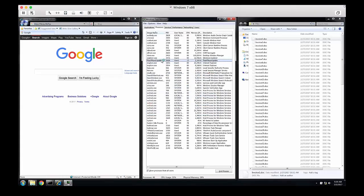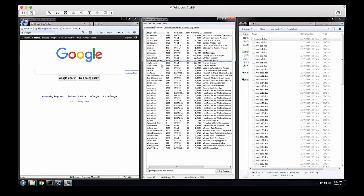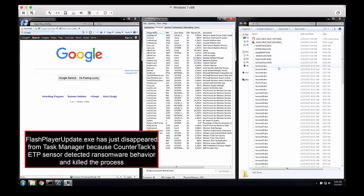All within a second, the ransomware starts encrypting files, and CounterTAC ETP's endpoint sensor detects this behavior, kills the process, and quarantines the endpoint.